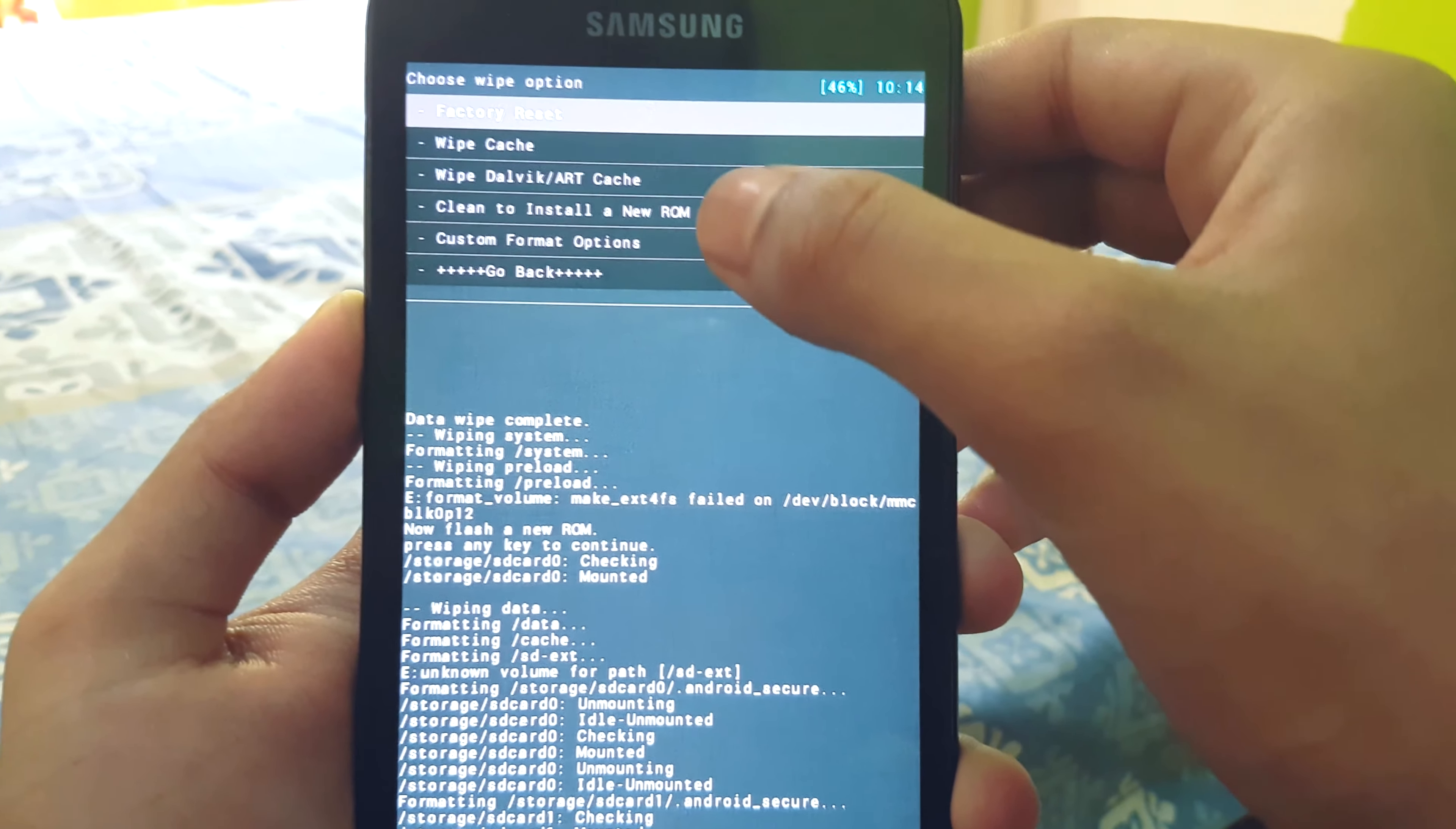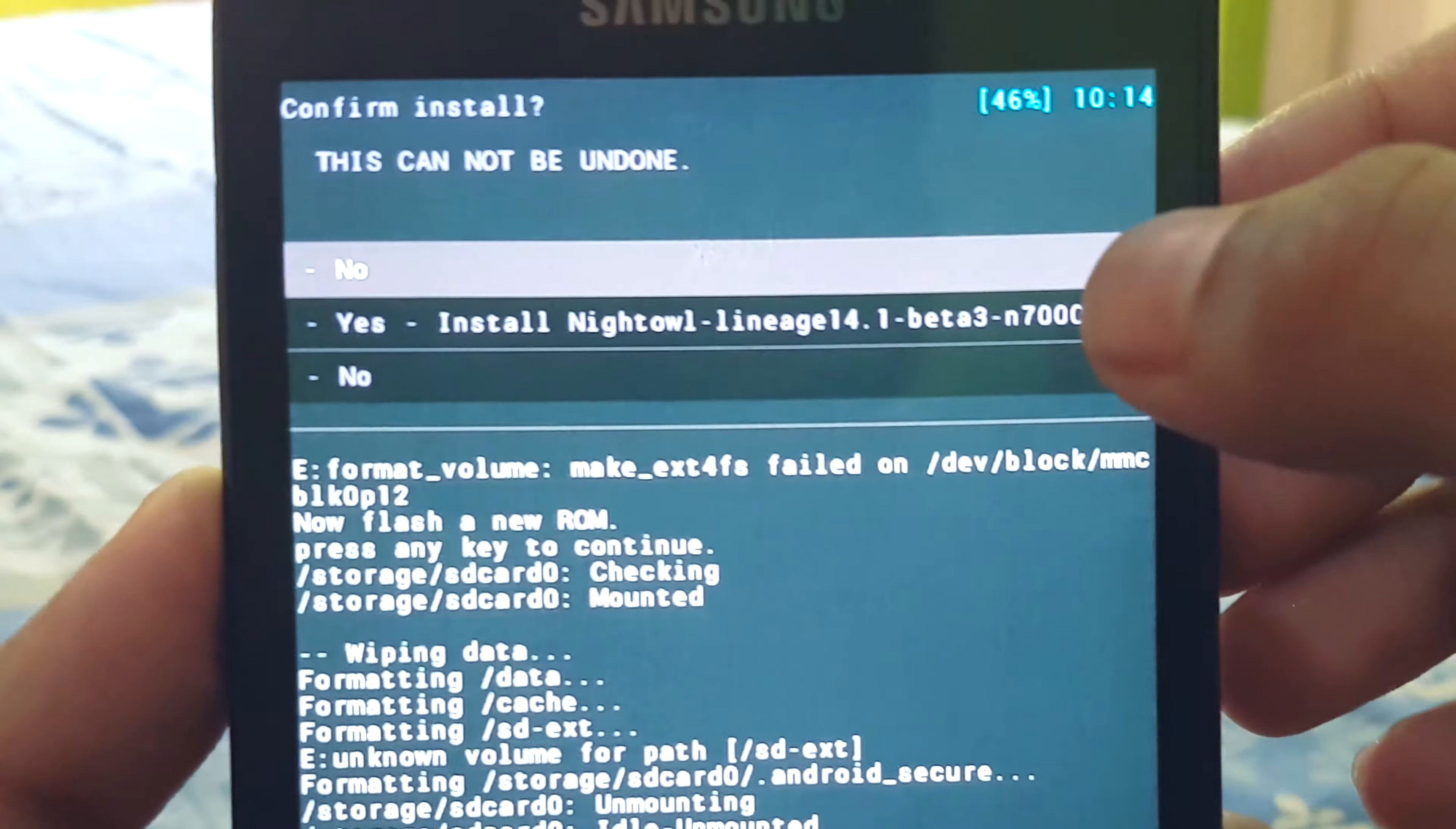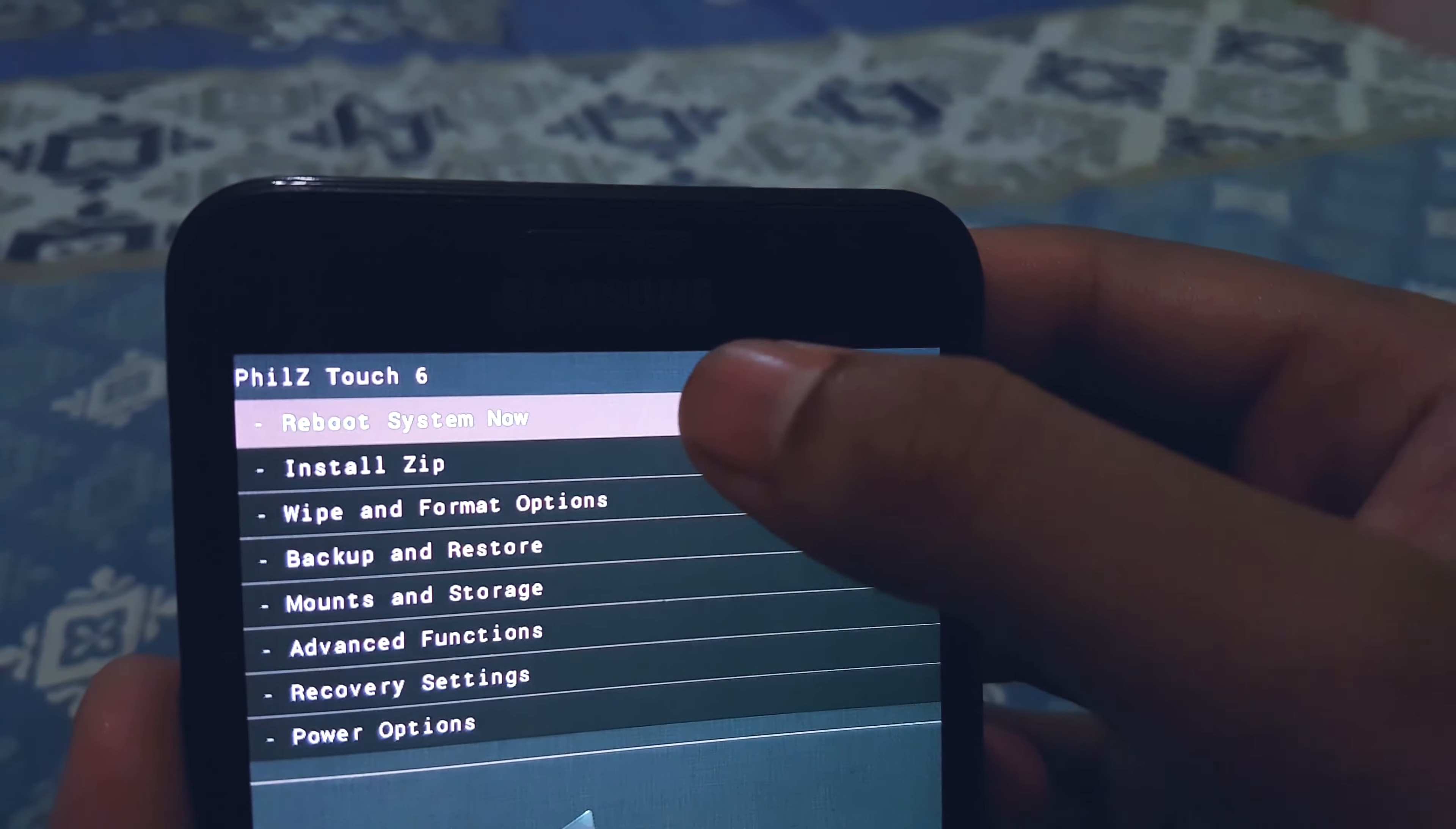After this your phone is ready to install the Lineage ROM. We move to the folder where we placed the two files we downloaded and flash the ROM first. Select the zip file and then select yes. After this is done we repeat the same process for the Gapps zip file. After flashing the two files we select reboot device. The boot process will take some time.